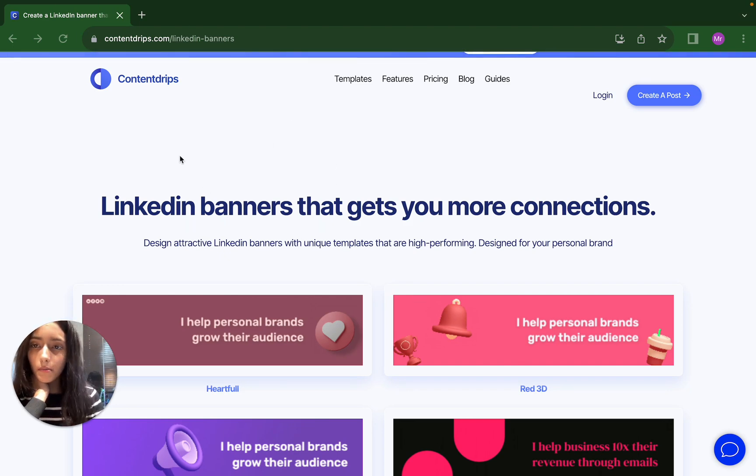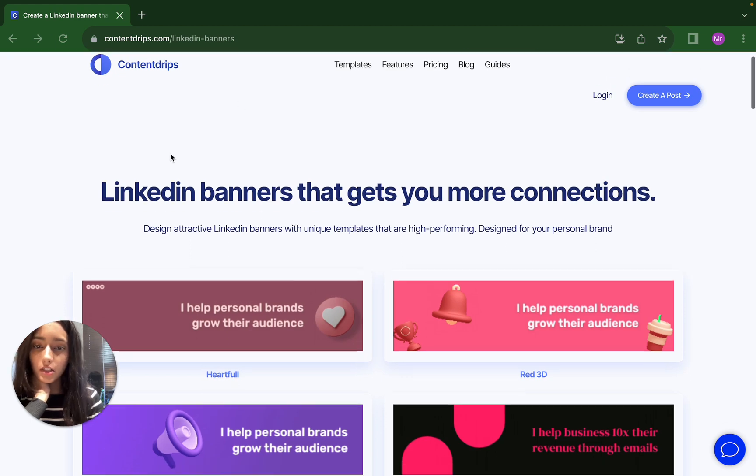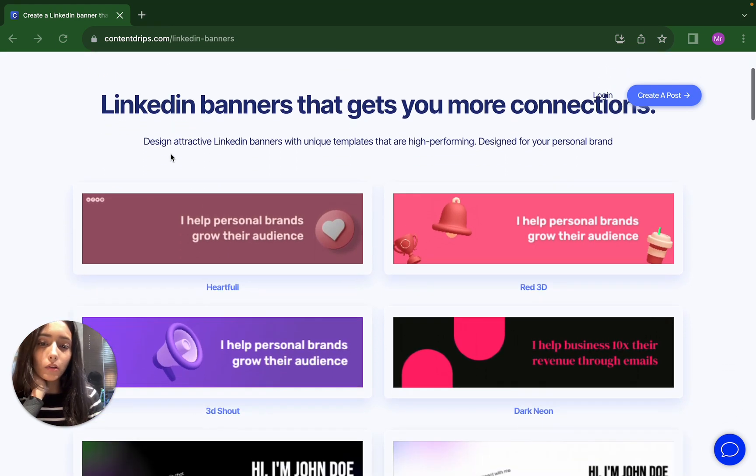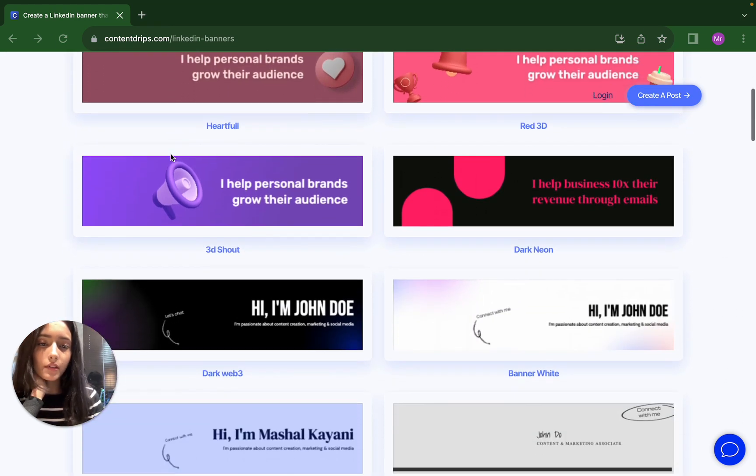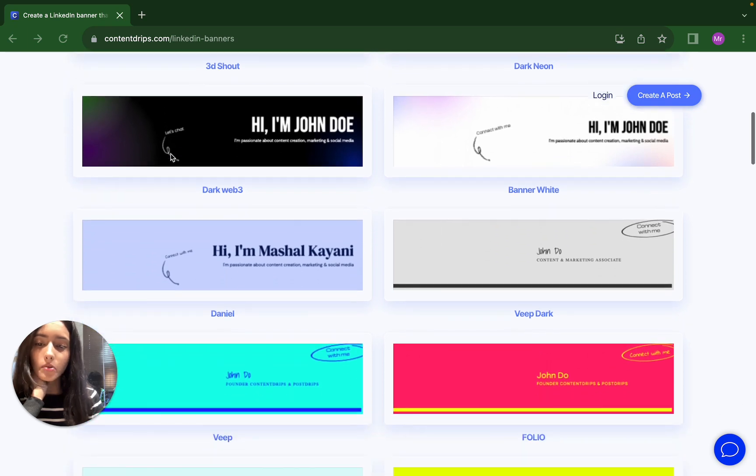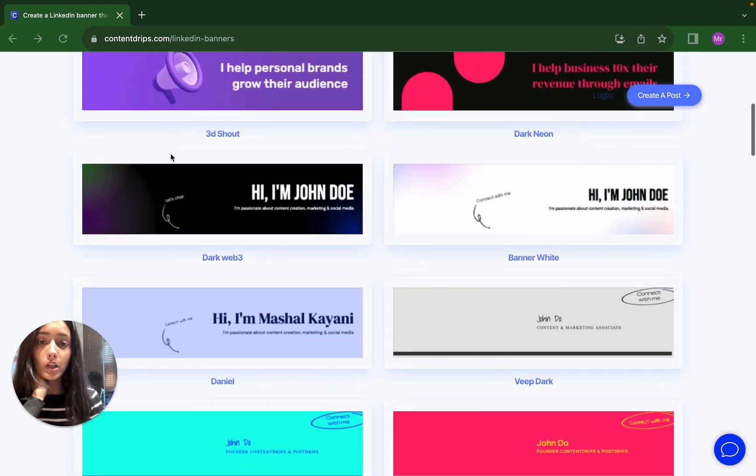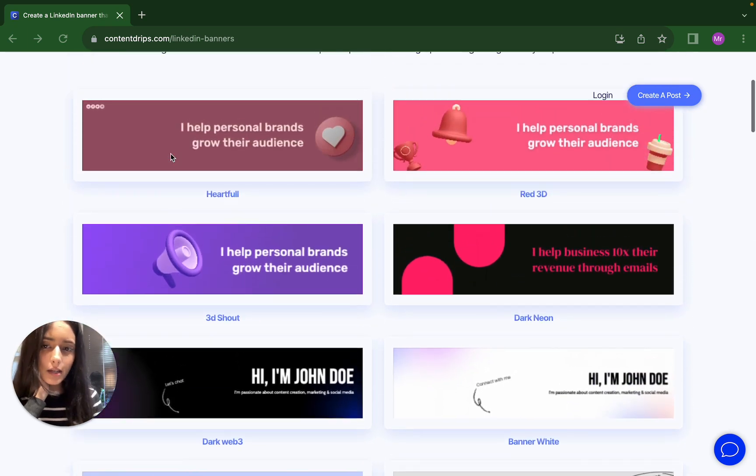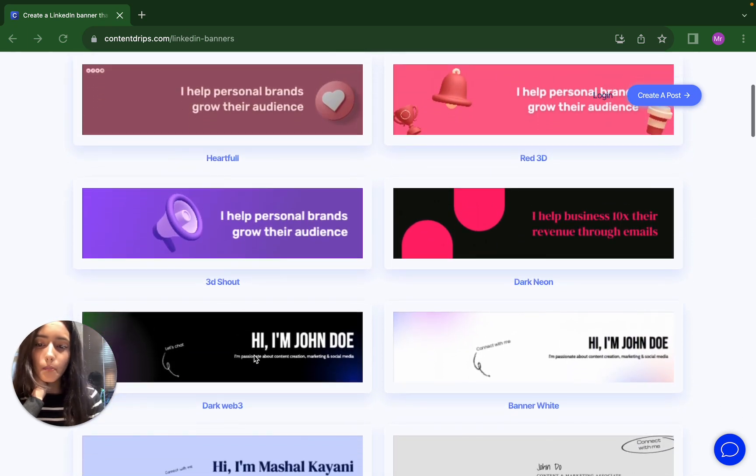Search the website contentrips.com/linkedin-banners and you'll get tons of LinkedIn banner options. We are updating our banners weekly, so you can pick anyone that you like.